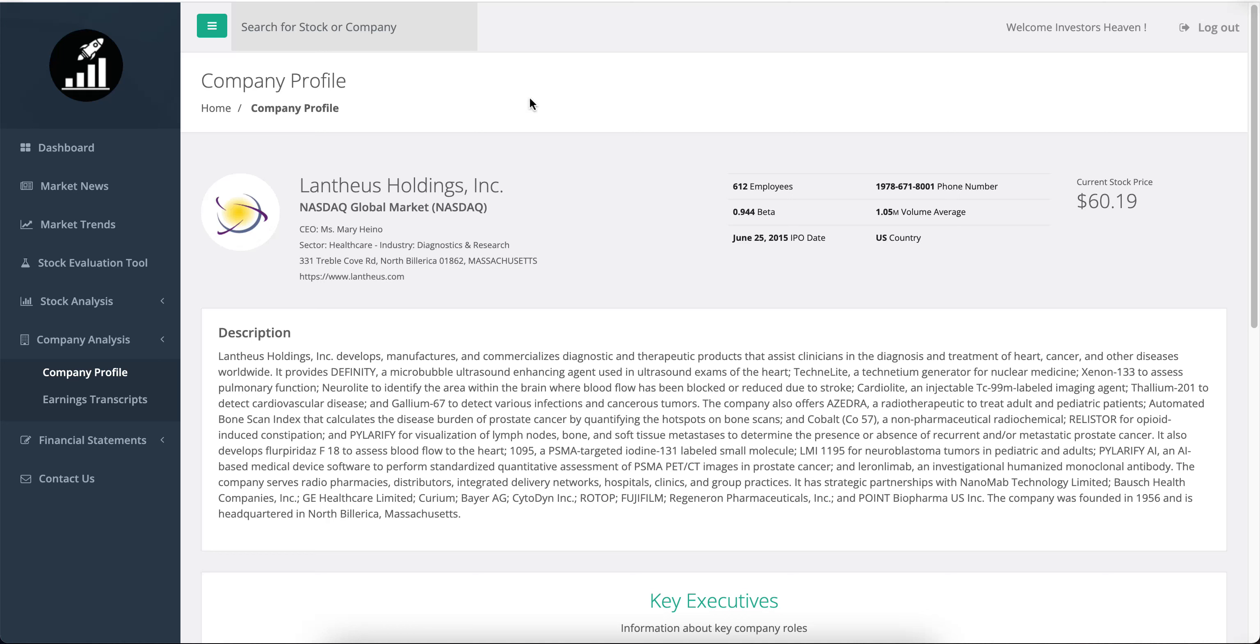Hello, welcome back. One of our subscribers suggested taking a look at Lanthios Holdings, a pharmaceutical company operating in the healthcare sector. The industry is diagnostics and research, it's a Massachusetts company.